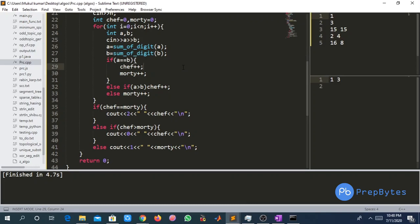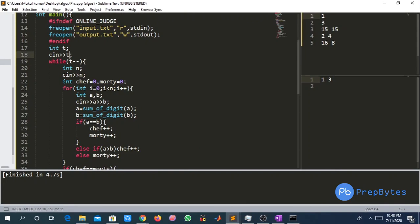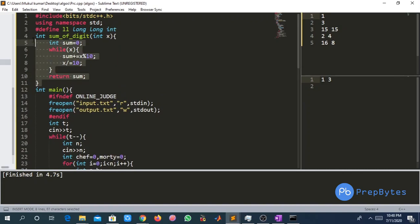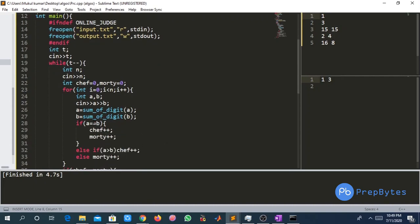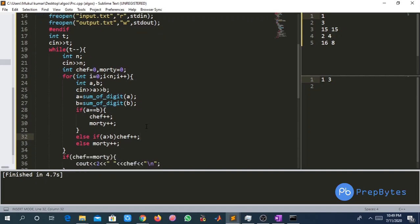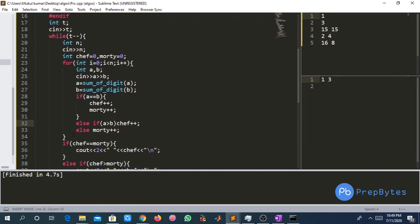Looking at the code: T is the total number of test cases, and for each test case N is the total rounds. We initialize Chef's points and Motty's points to zero. For each round, we read integers drawn by Chef and Motty, then calculate the power (sum of digits) using a helper function — the same logic as the pseudo-code. We store the powers in variables A and B.